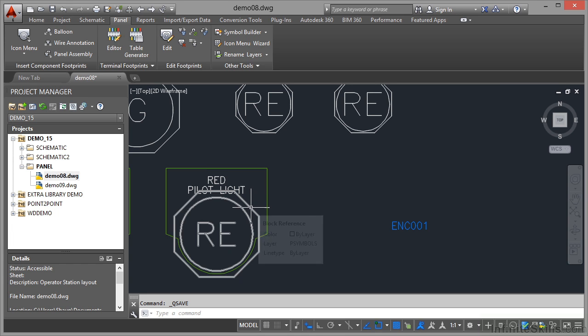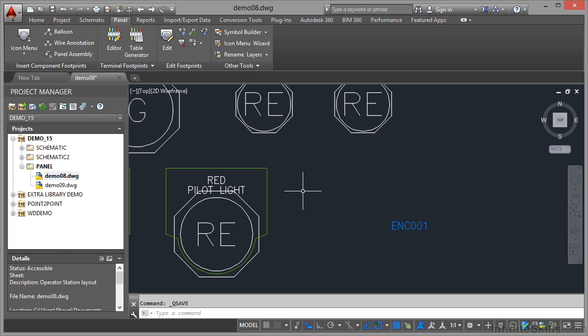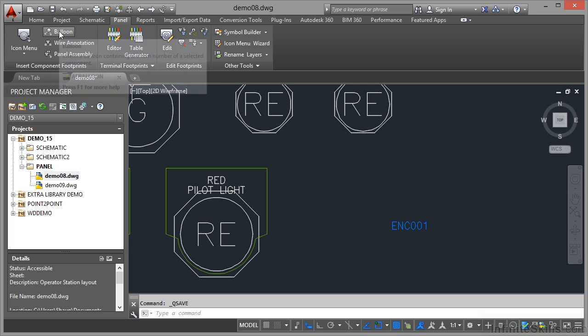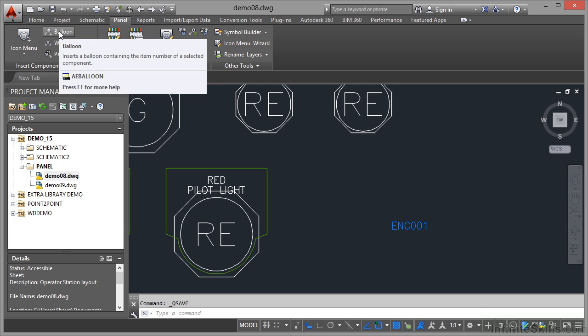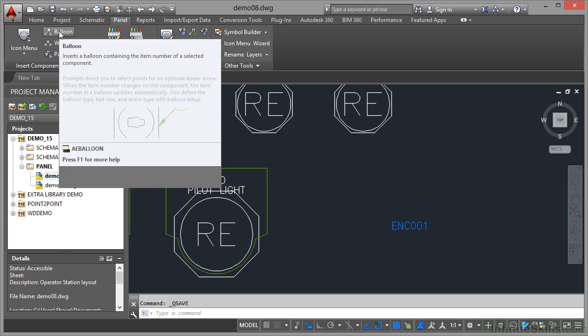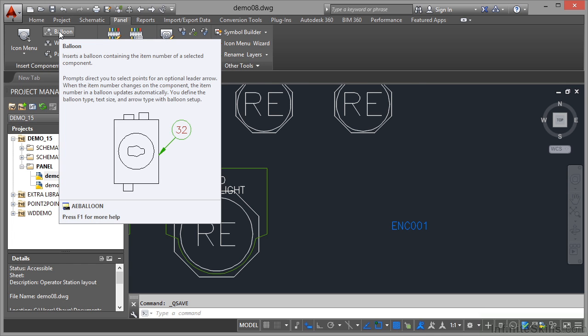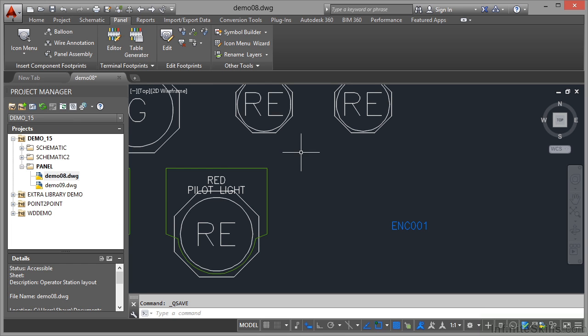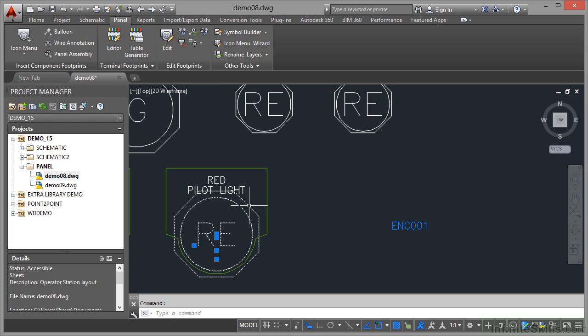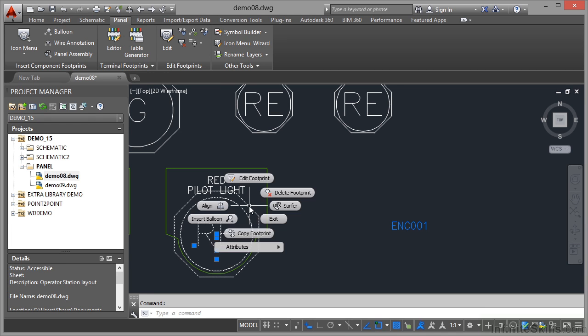Now you can do this in two ways. You can use the ribbon or you can use the mouse. On the ribbon it's very easy, you go to the panel tab, insert component footprints panel here, and there's the balloon command right there. So that inserts a balloon containing the item number of a selected component. The quicker way is to select the component, right click, and you get the insert balloon option there.